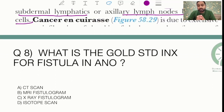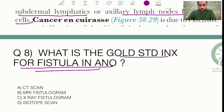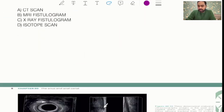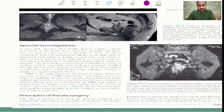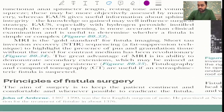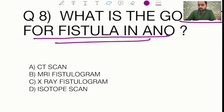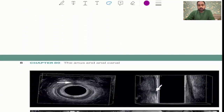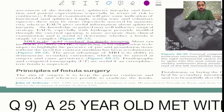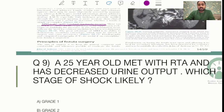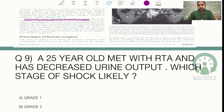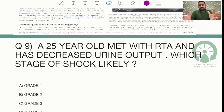As we have discussed many times, one or two questions on anal disorders are mandatory. They asked regarding the gold standard investigation for fistula-in-ano. There is no confusion: MRI is the gold standard for fistula imaging, as directly stated in Bailey and Love. The answer would have been MRI fistulogram.